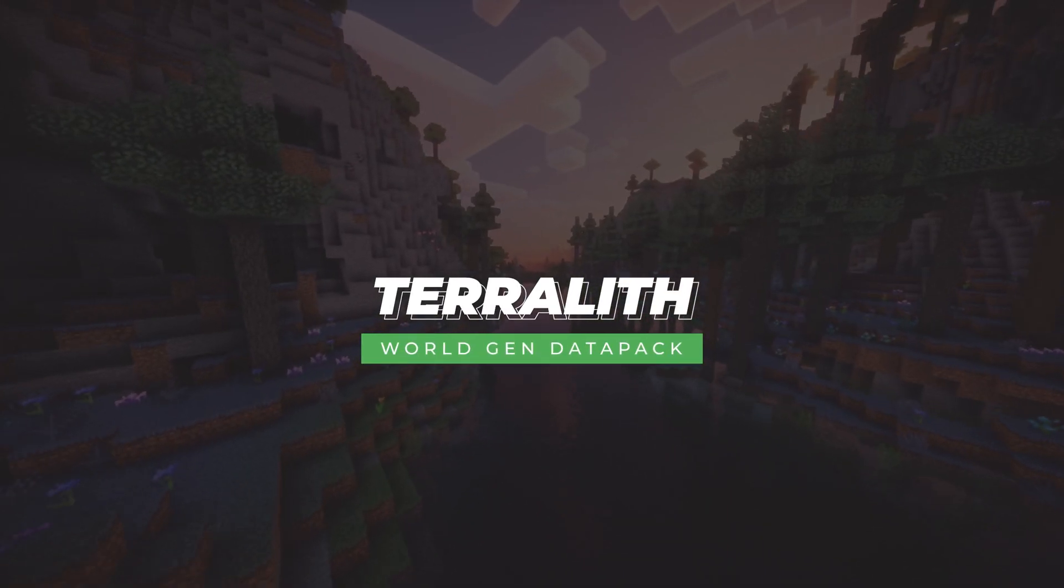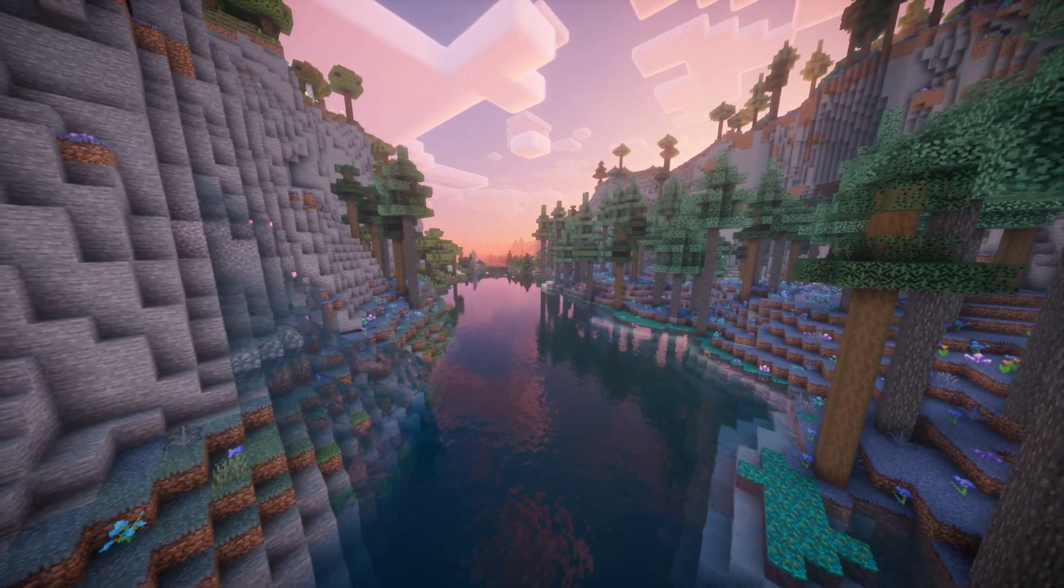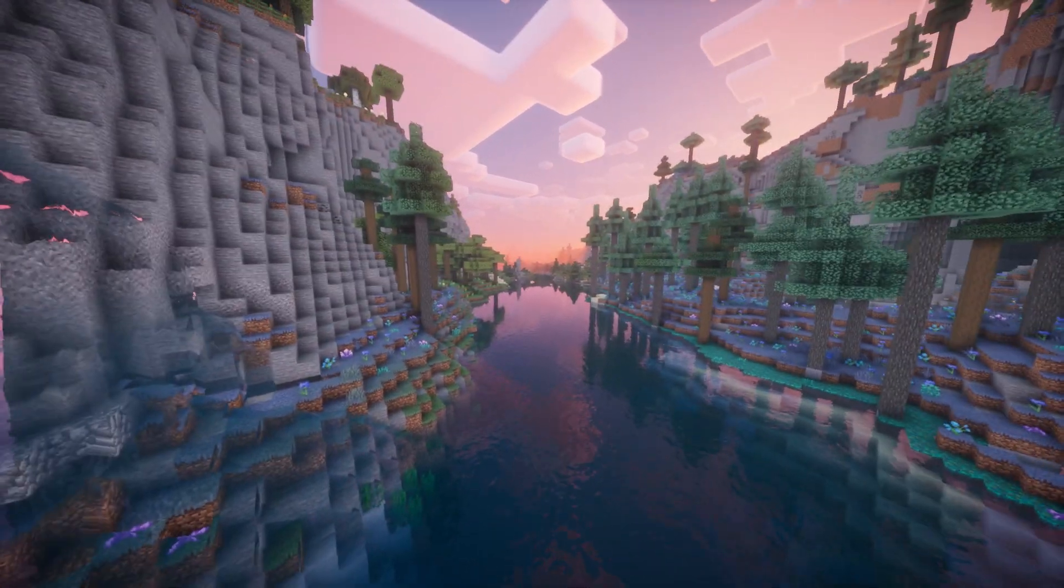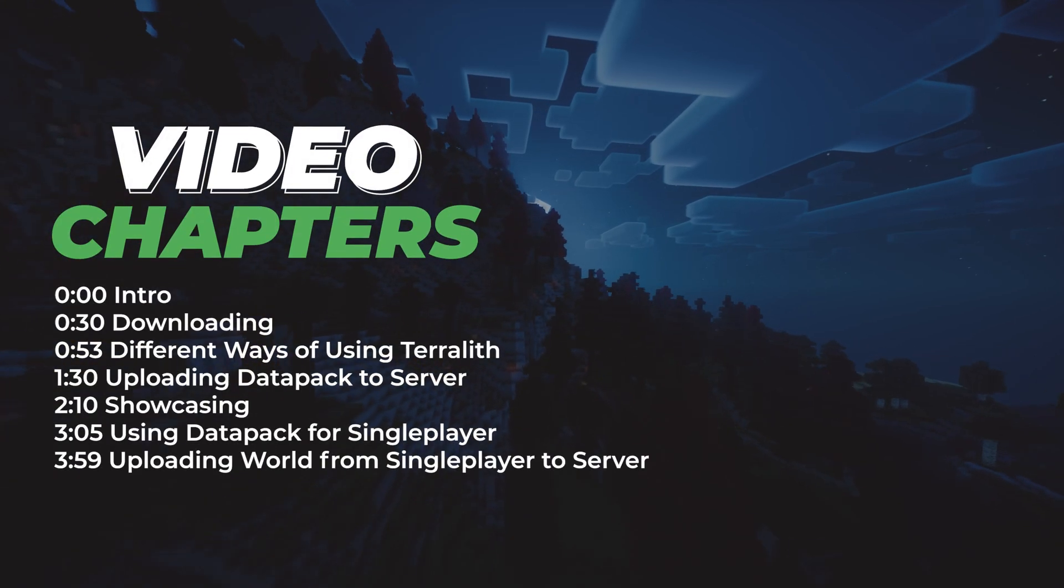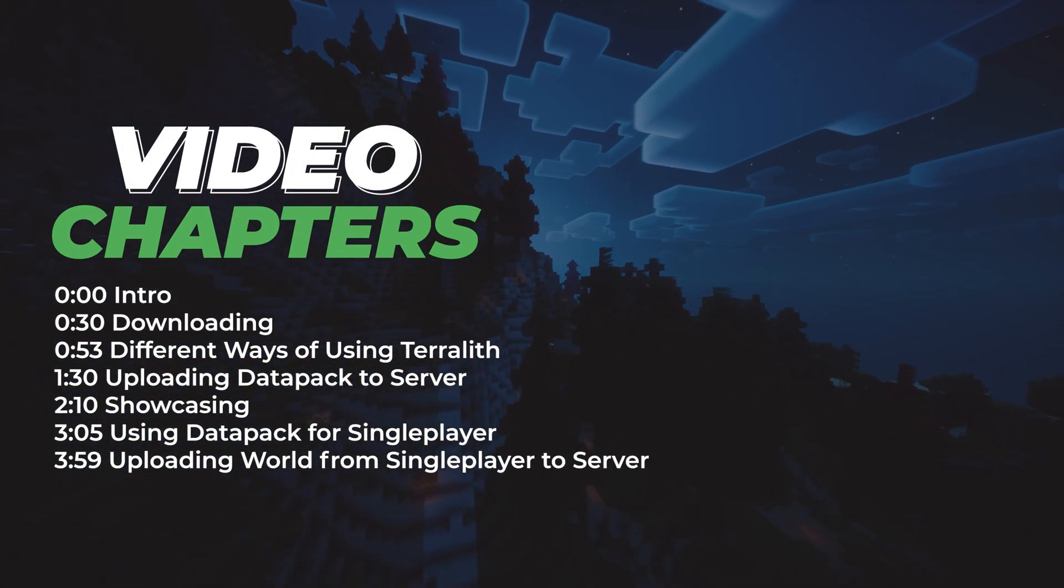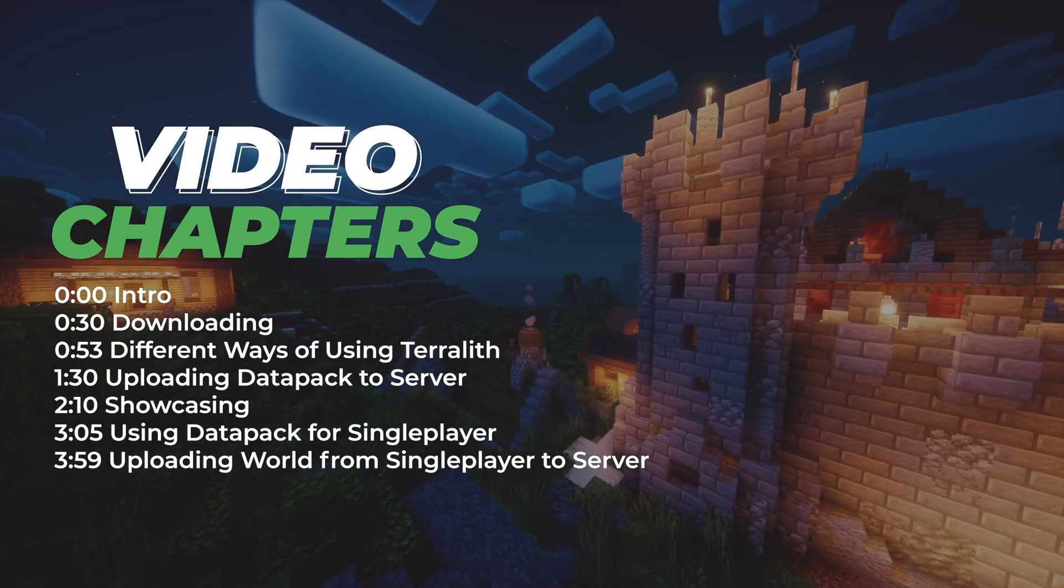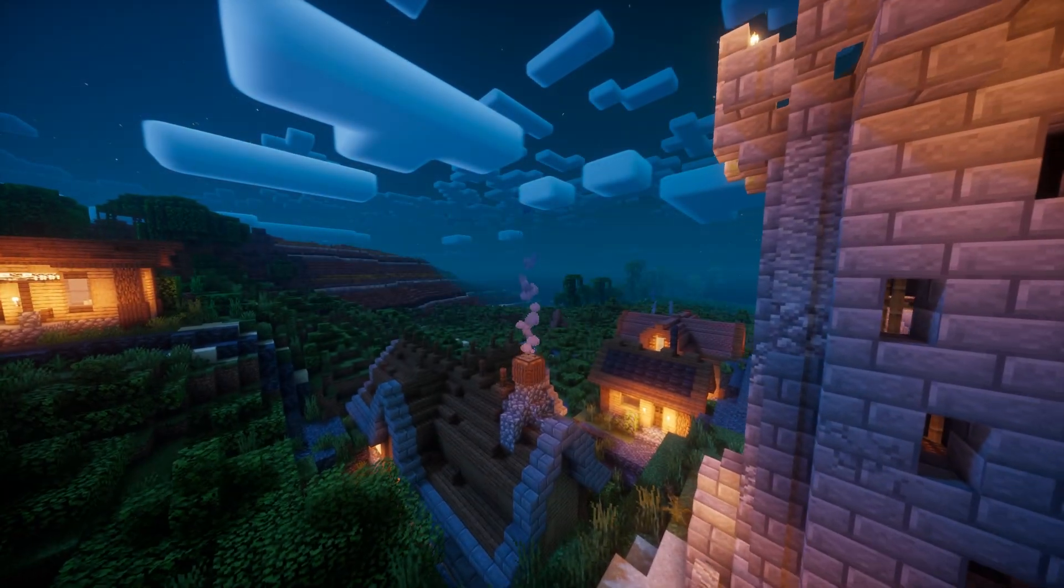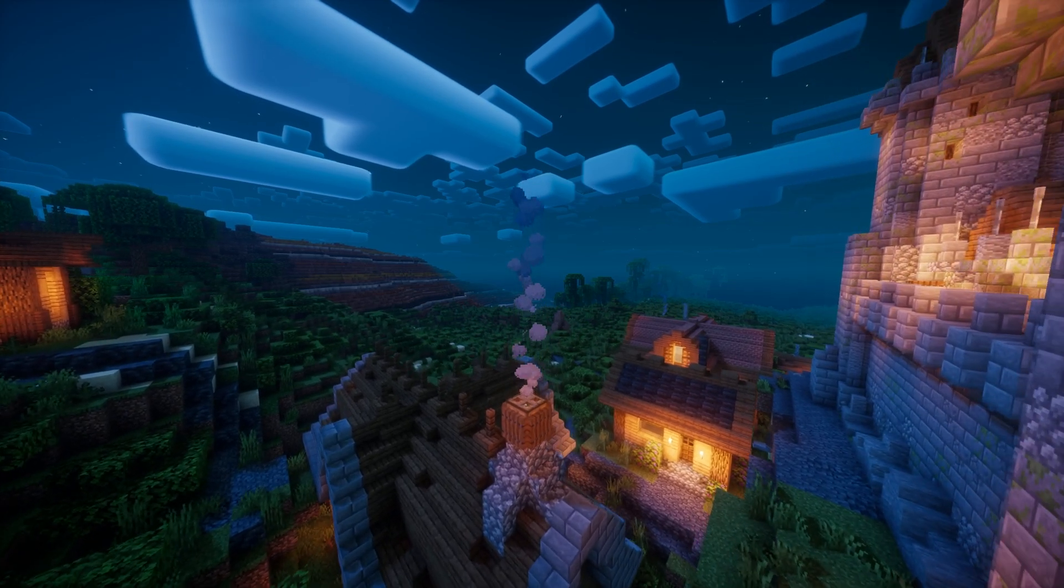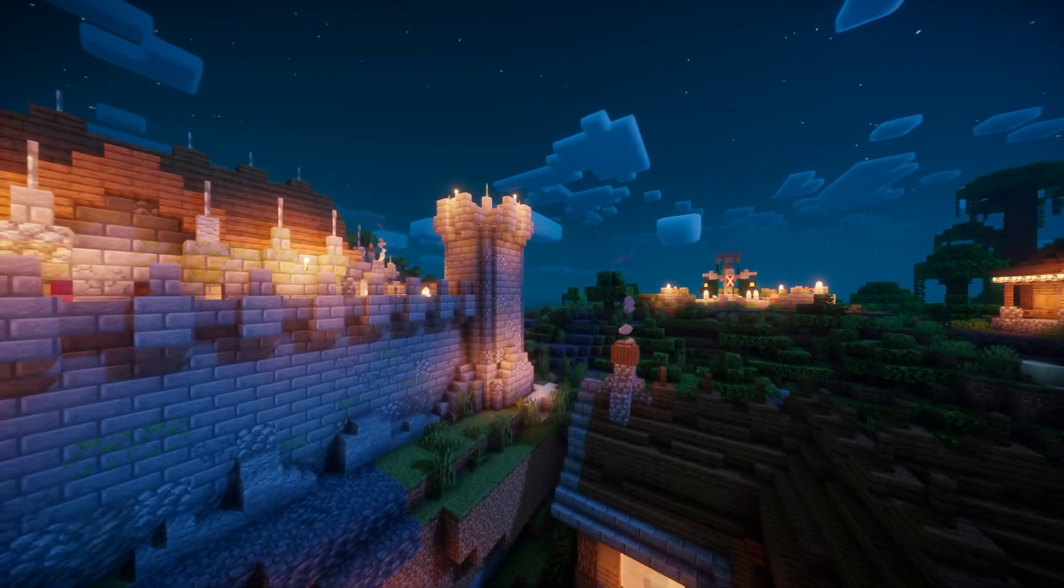I'm also going to show you how to install it onto a single player world as well. Terralith completely changes how the overworld looks, adding over 85 new biomes, as well as updating pretty much all vanilla biomes. Even things like caves have also been overhauled, so there is a lot to explore.